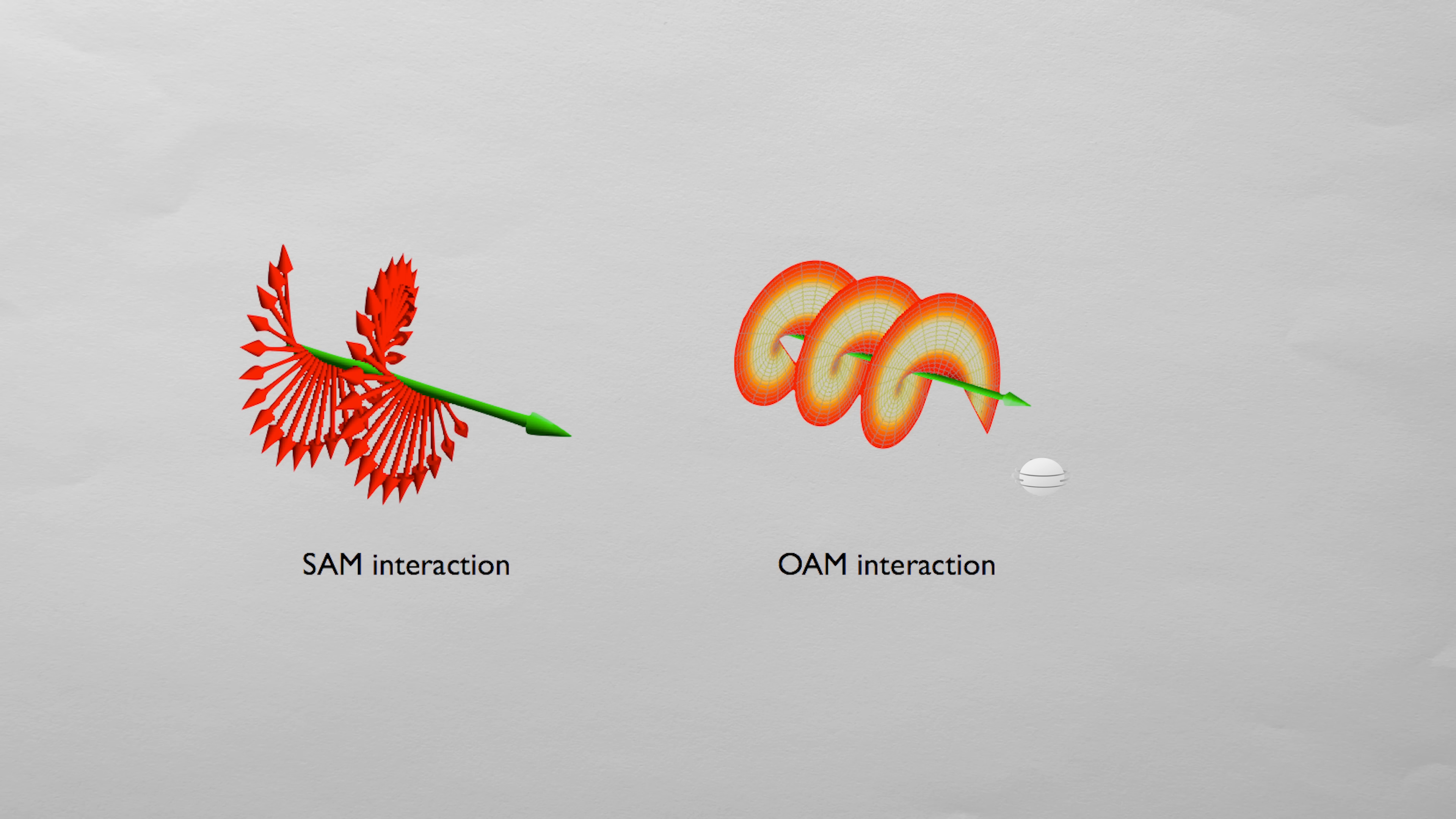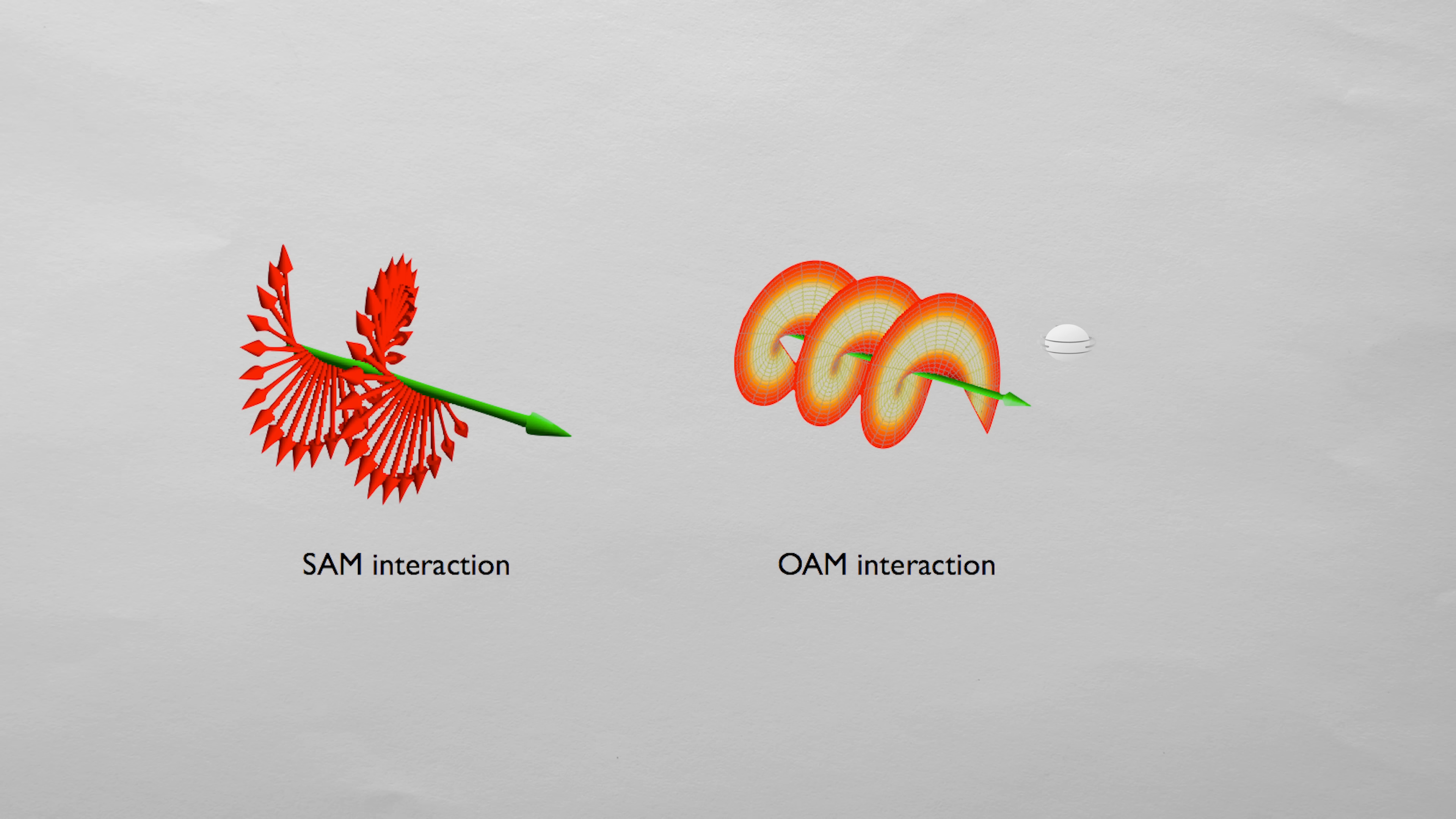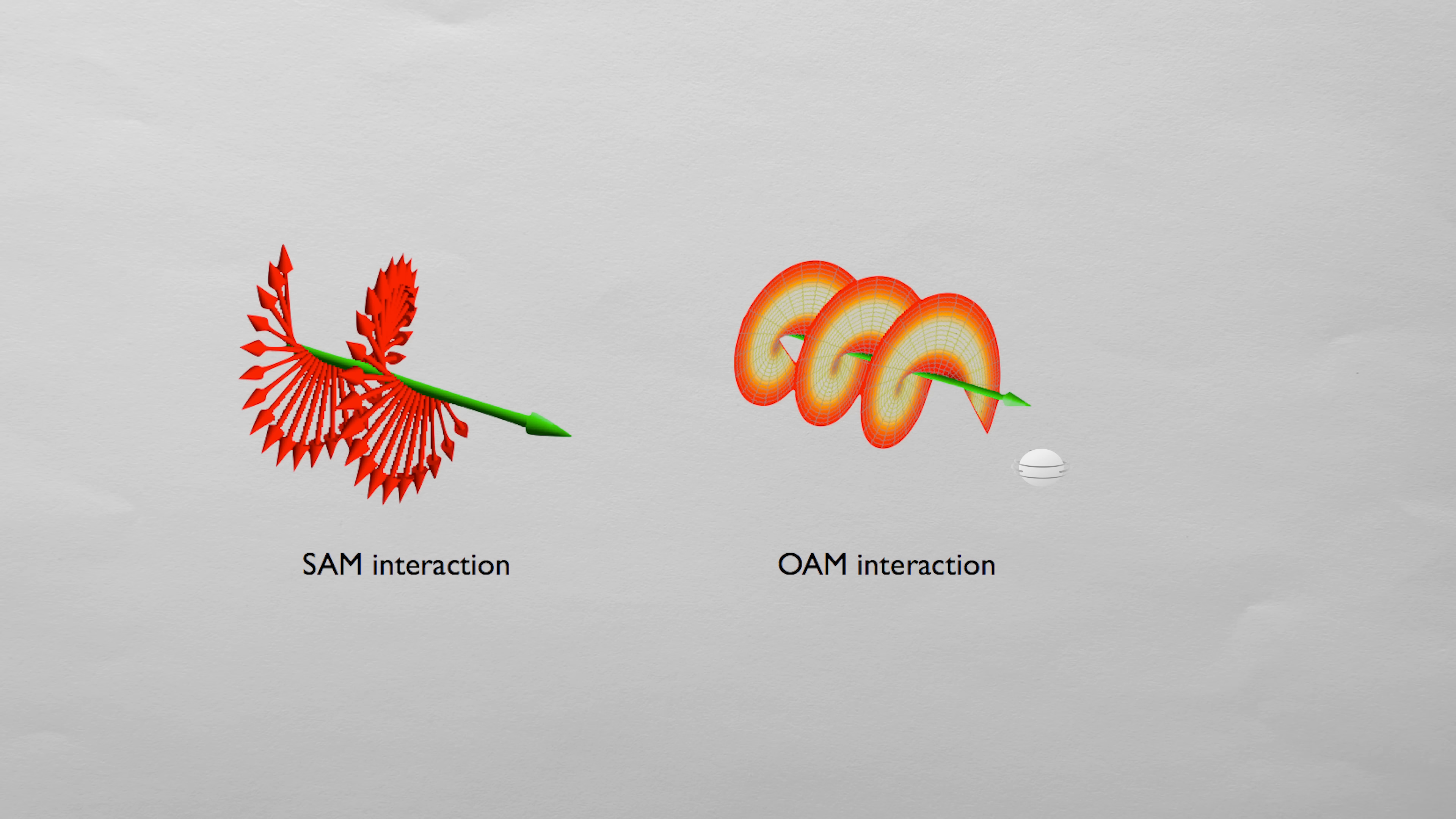But light can also have orbital angular momentum. Meaning that if it hits a particle it'll cause the particle to rotate about the light's axis. This orbital angular momentum is what's needed to make the dark Poisson spot.